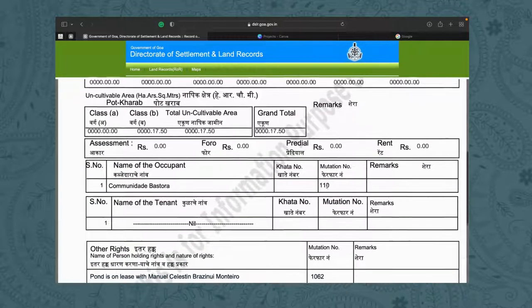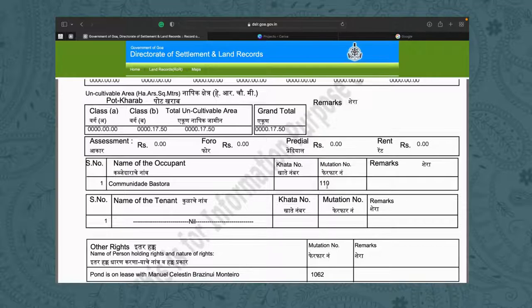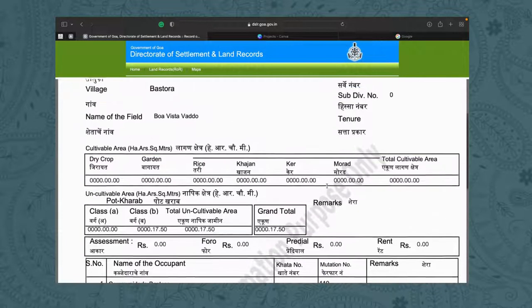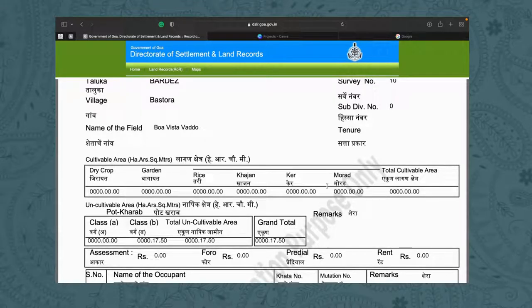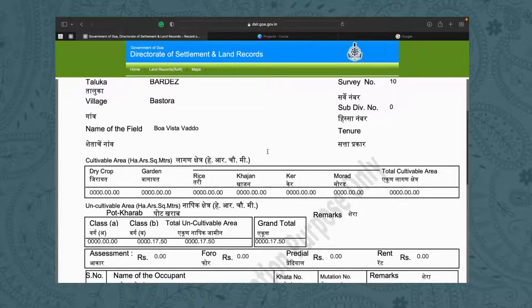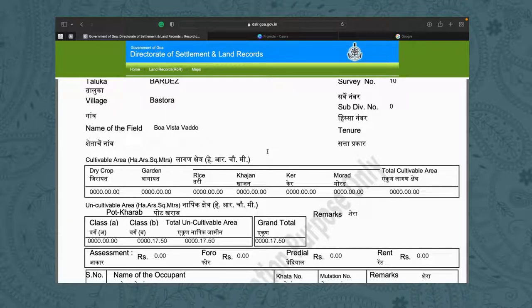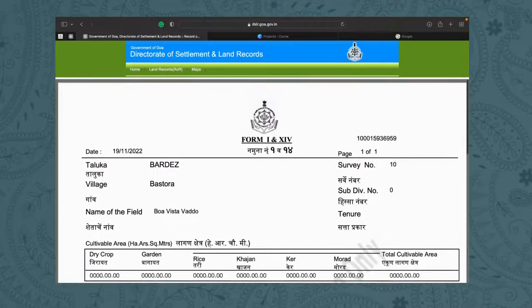Before I begin this walkthrough, I'll mention that this document or PDF is only meant for the purpose of information and it is not meant to be used in any form of legal activity. This is only meant for personal understanding or personal interest, and cannot be used for any form of legal activity. Now, let's begin.